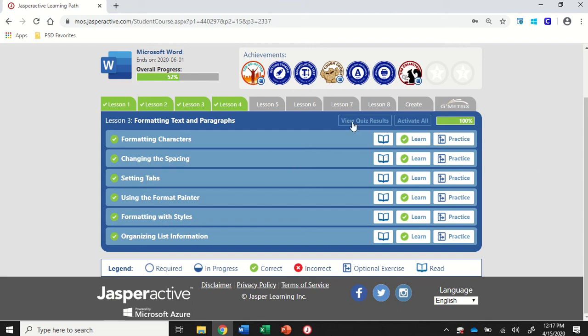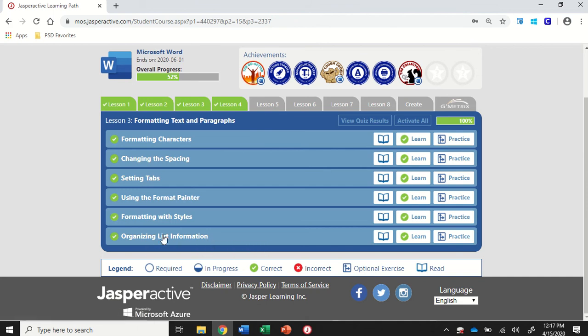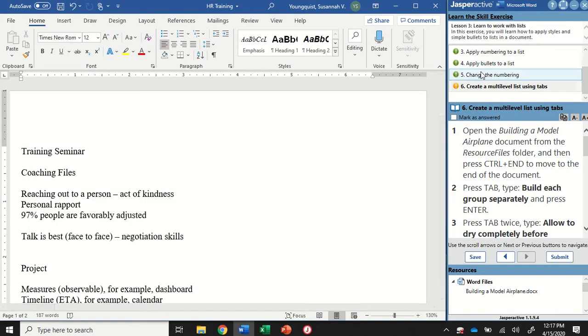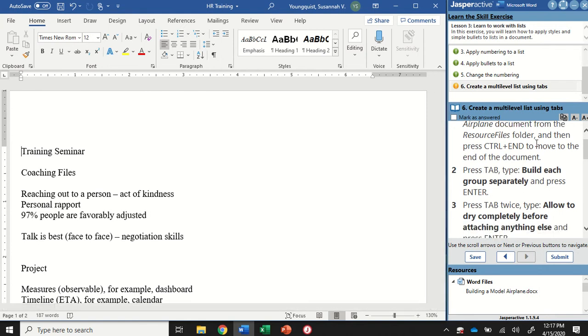We're in Word 2019 Jasper Active Lesson 3. We're going to be doing part 2 of organizing list information. So part 2 is simply step 6 in this activity.